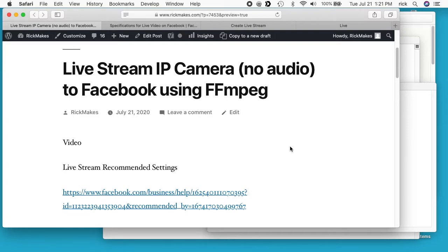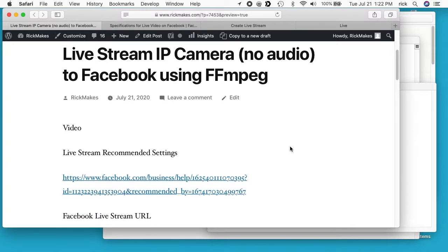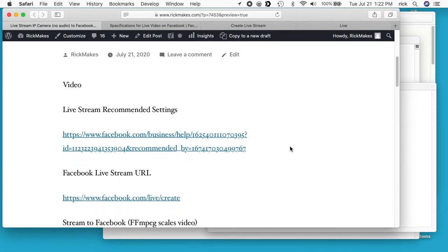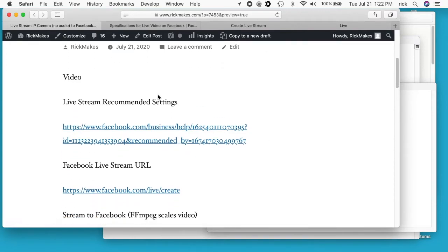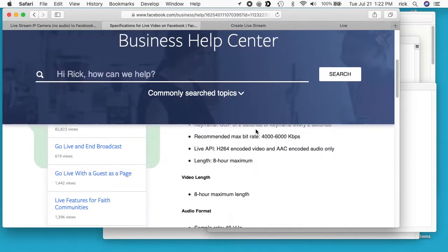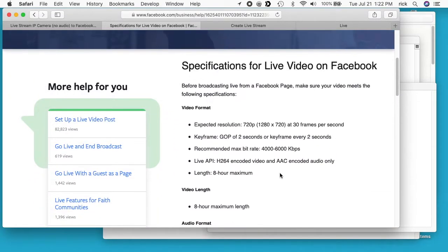I'll have them formatted a little bit better by the time I post them. So YouTube had a recommended settings page and Facebook has a similar page. I'll link to that on my site. So I have that link up here, I'll scroll down a little bit.